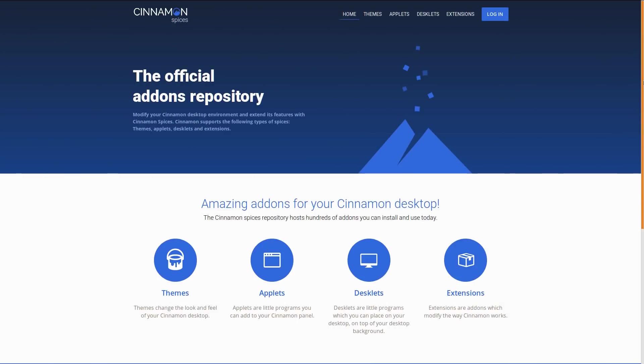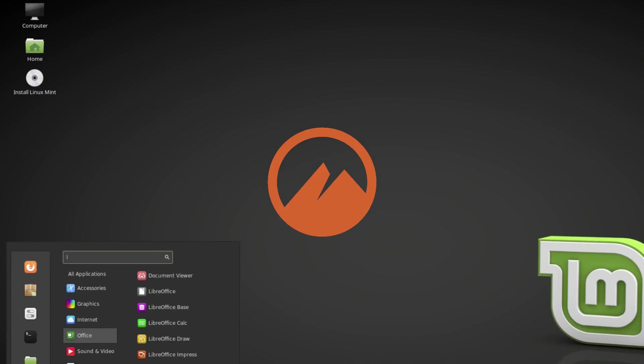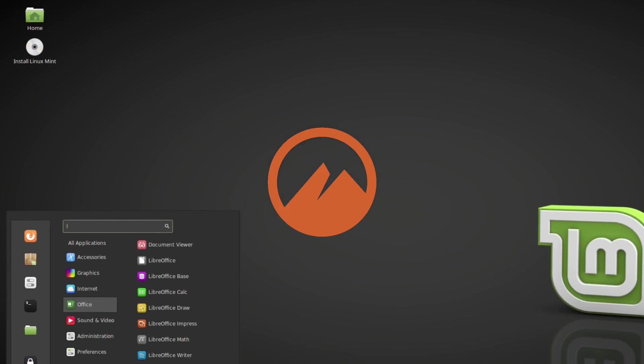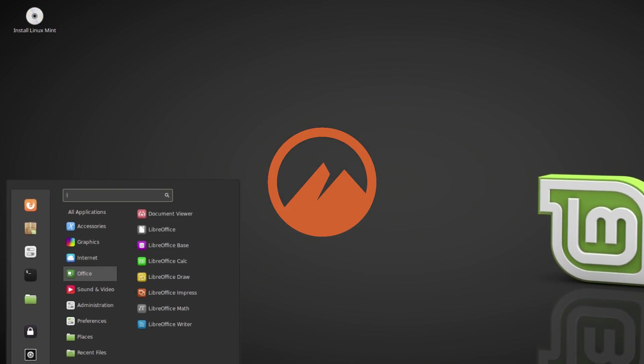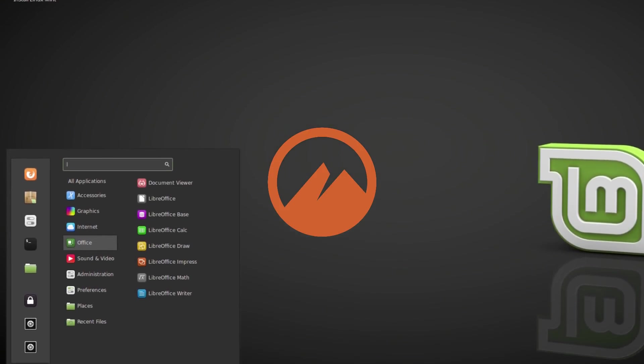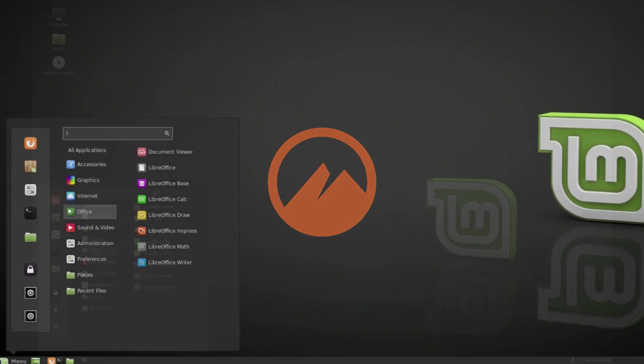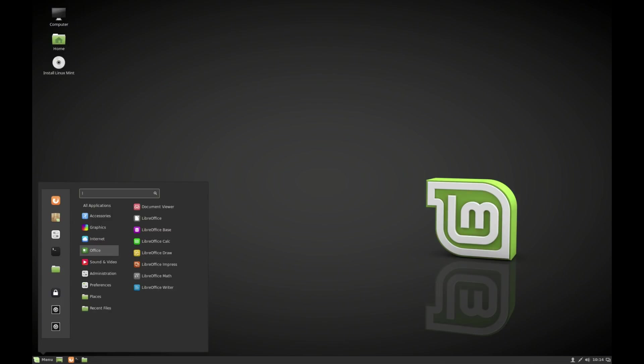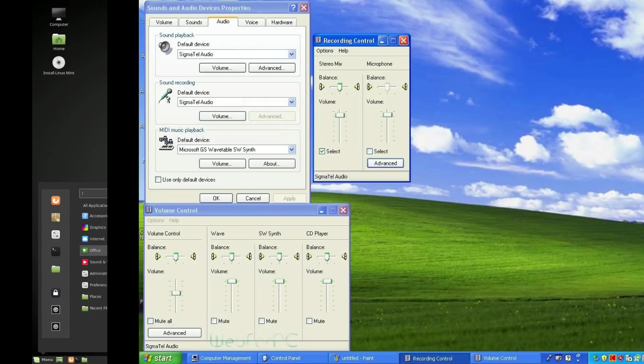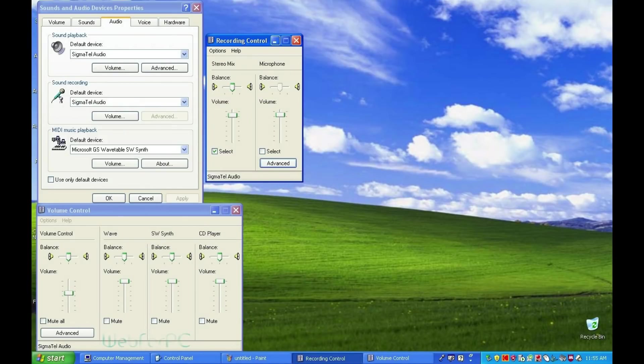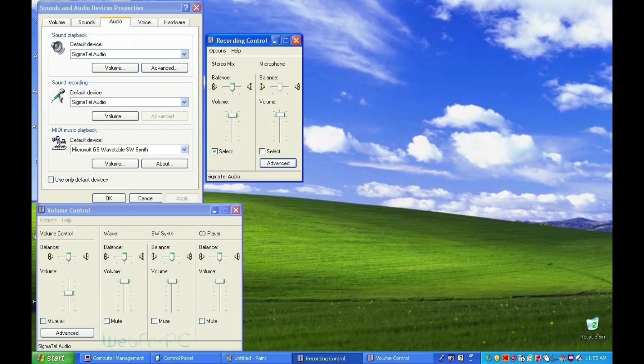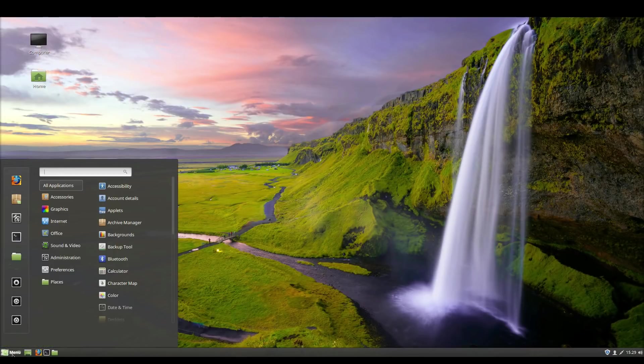The default desktop for Linux Mint is called Cinnamon. Those of us who remember how desktops looked back in 2001 will notice that the layout of Cinnamon most resembles that of Windows XP. Luckily, you don't need to have experience with Windows XP to learn how to use the Cinnamon desktop.